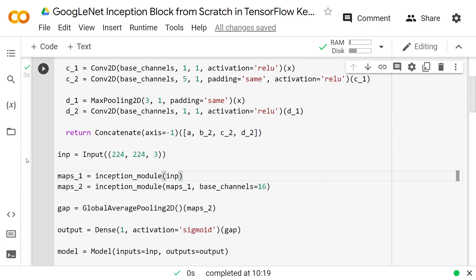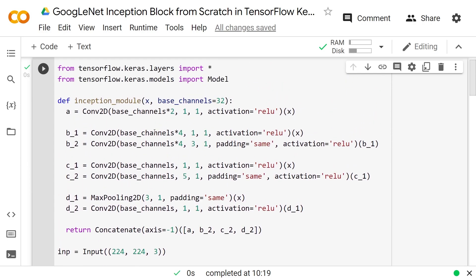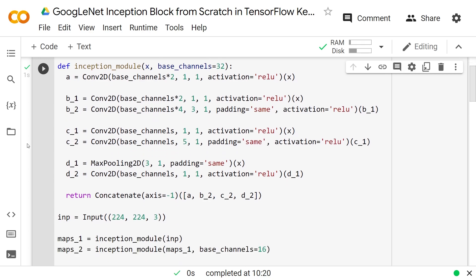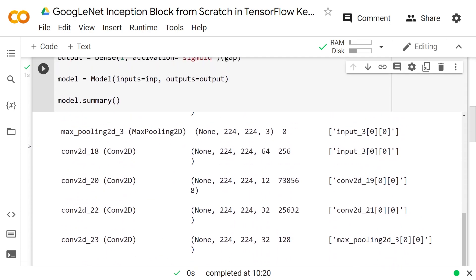You could easily just do some normal convolutions to reduce the height and width or some pooling or whatever. But yeah, that's basically how you would code the inception block. And you can see there's a little bit of variety into how you can create it. If you do something like this number here and then they're all multiples of that, or if you wanted, you could have a parameter for all of these different things and you could adjust all of them. And these don't have to be the same. This could be base_channels times 2 and that could be base_channels times 4. The depth really doesn't matter there.